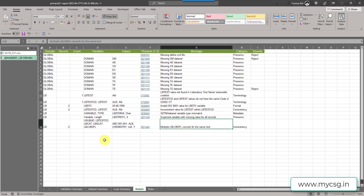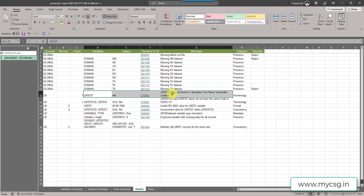In the detail sheet we have entries for the LB domain. The first issue says LBTEST value not found in laboratory test name extensible code list. The value seems to be truncated — we only have ALB. It could have been albumin or something. The value is truncated and there is no standard value in the control terminology which is ALB. We need to check and fix this; if it is a case of truncation we need to use the exact value.